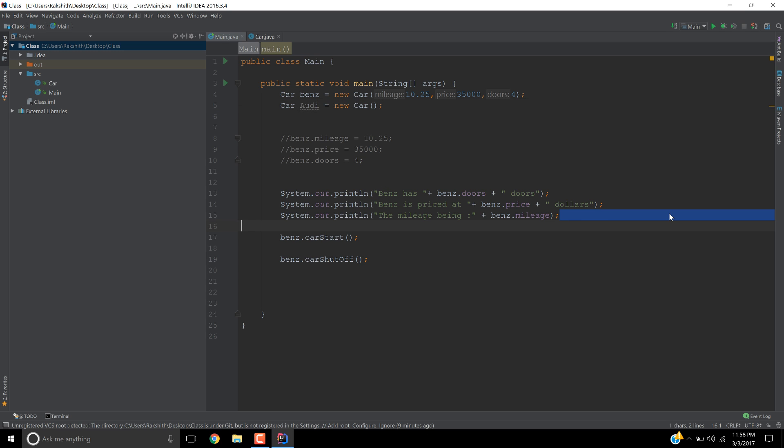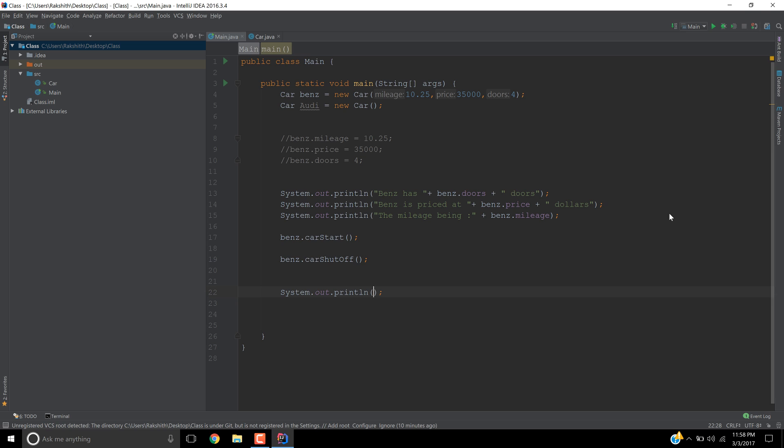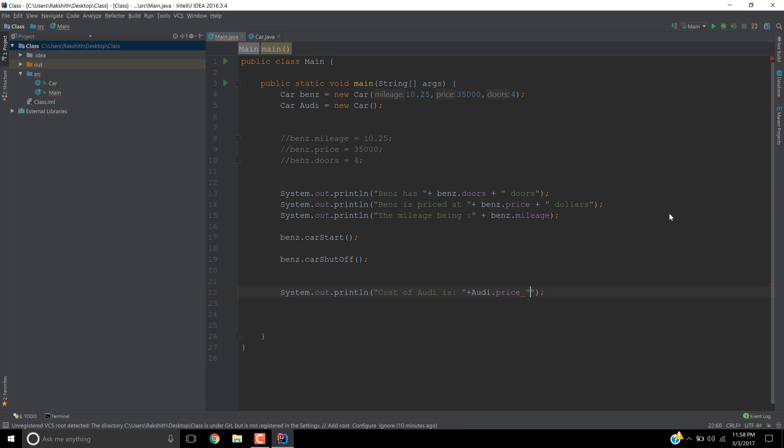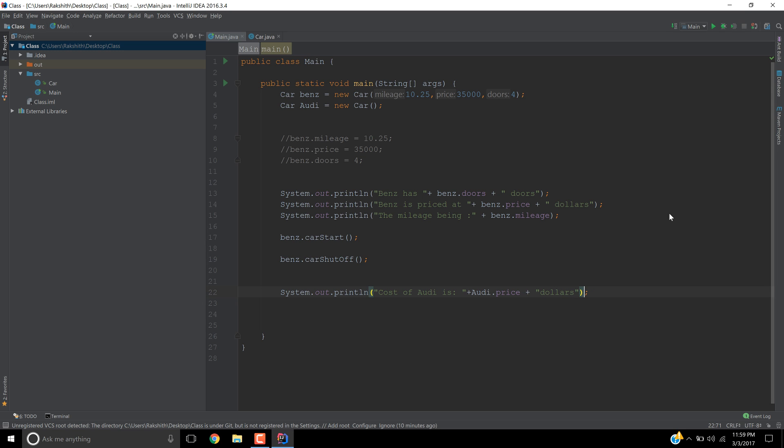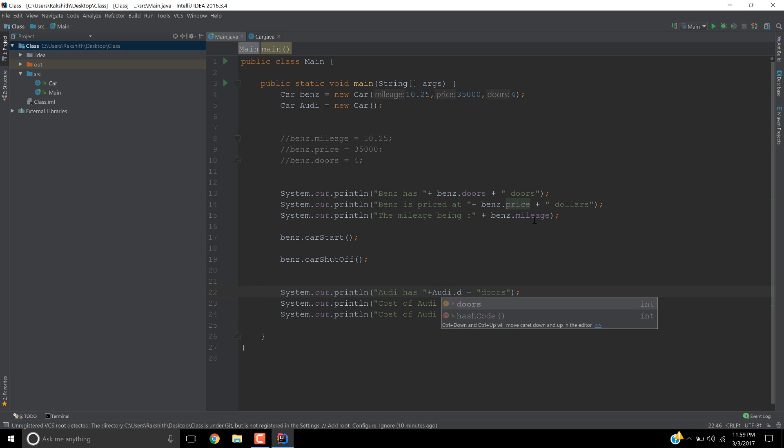And by the way, let's start using the Audi object as well. I'd say sout, cost of Audi is Audi.price. So it's going to be so many dollars. For the sake of convenience, I'm going to take care of everything. Let's maintain uniformity, I would say Audi has x number of doors. This time it's going to be Audi.doors. If you told it doors, you're good.